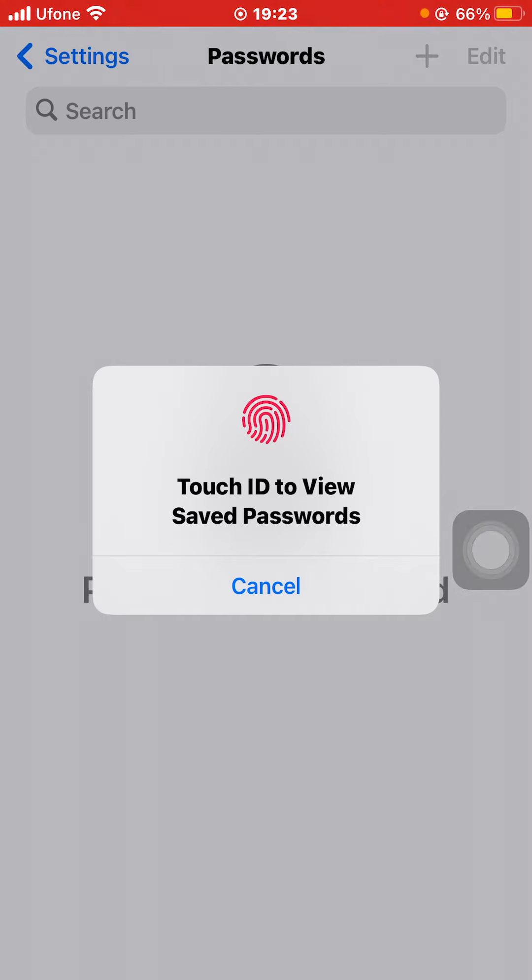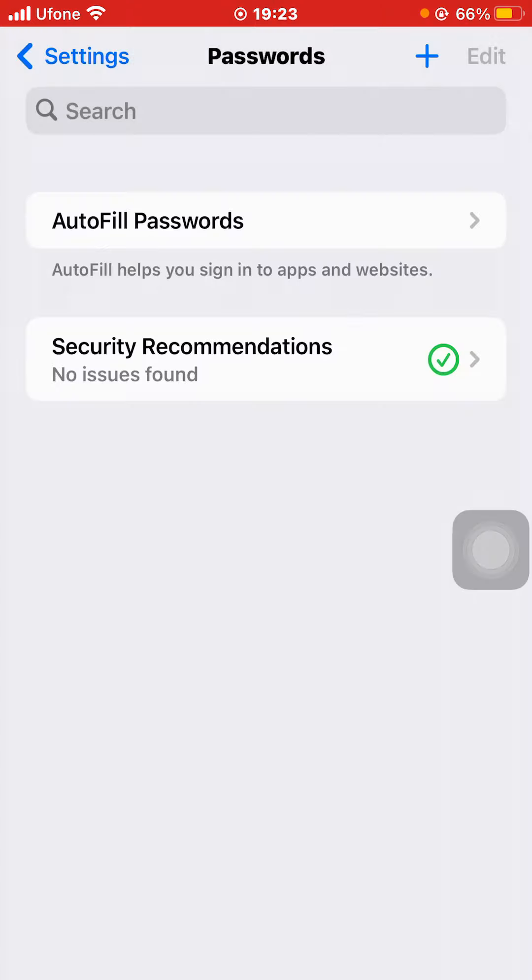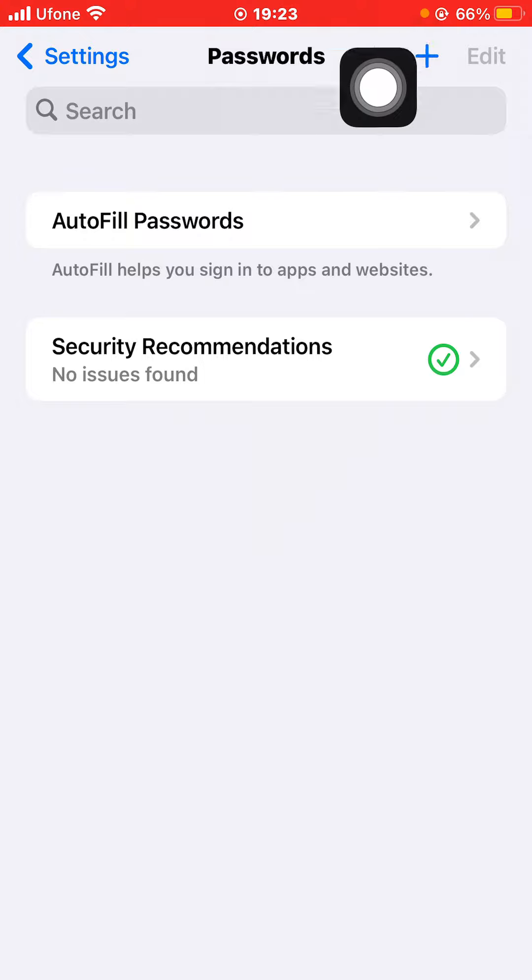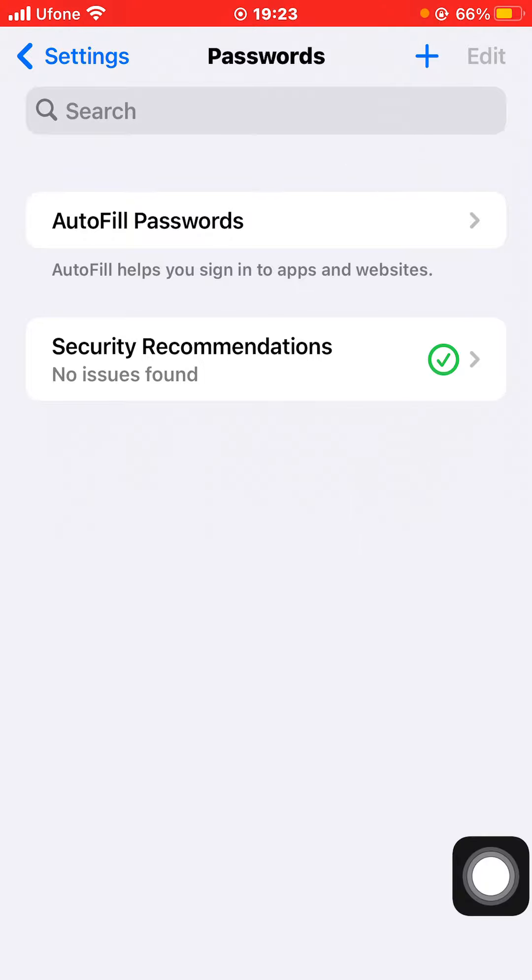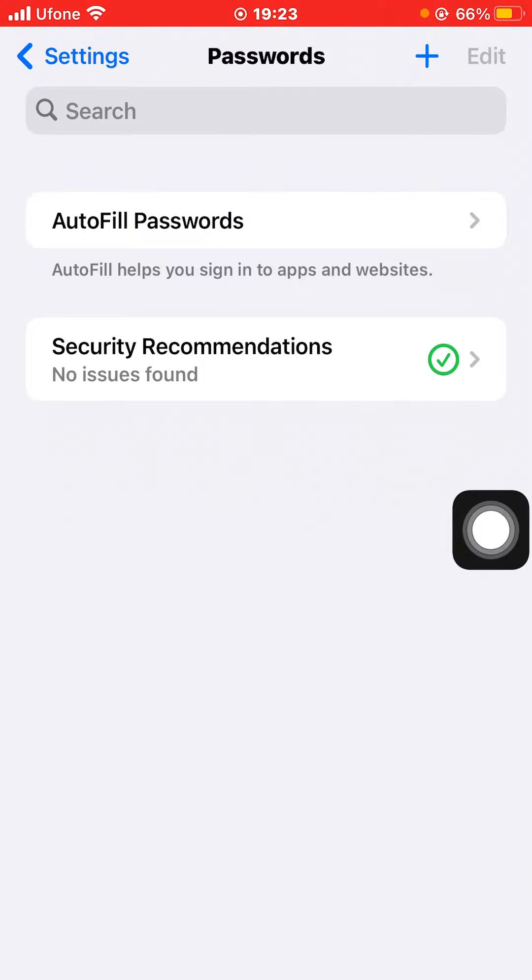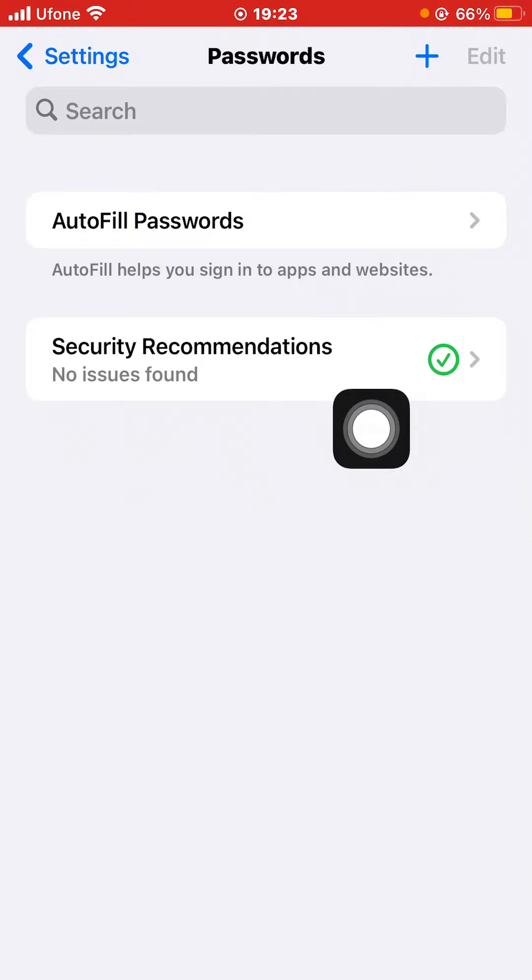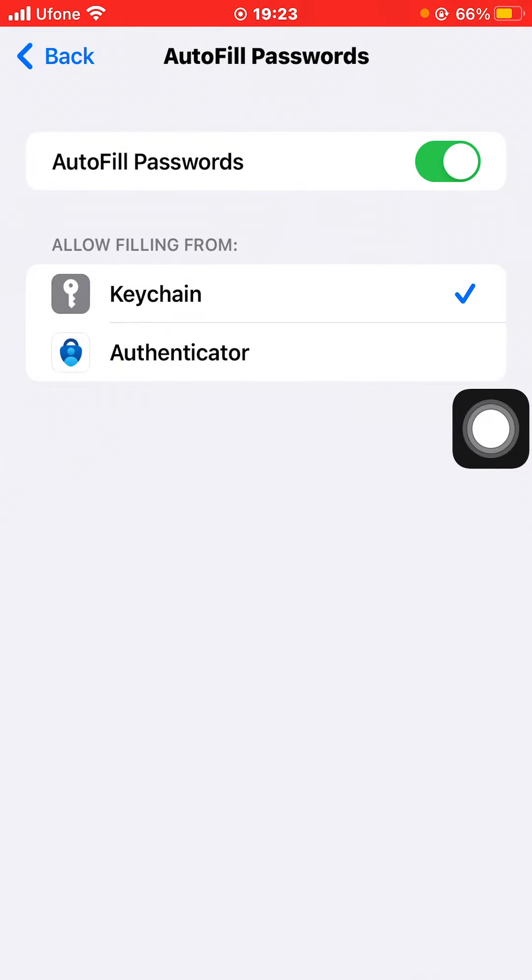After that, you can either add new passwords by clicking on the plus icon on the top right, or just click on AutoFill Passwords.